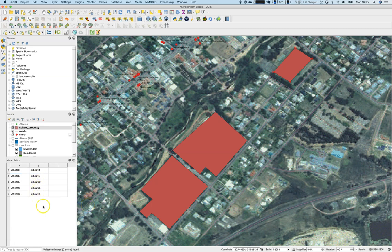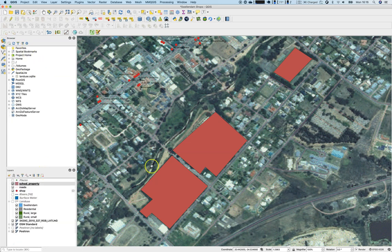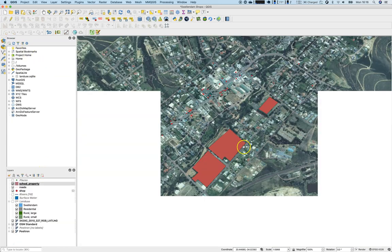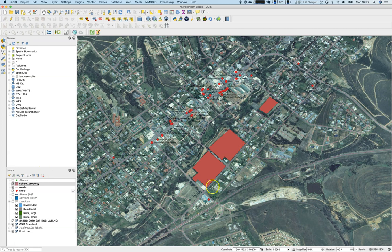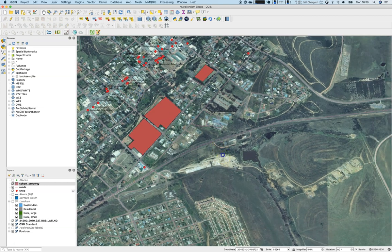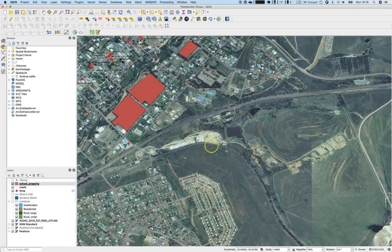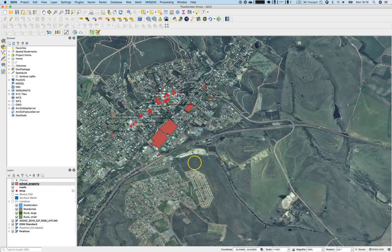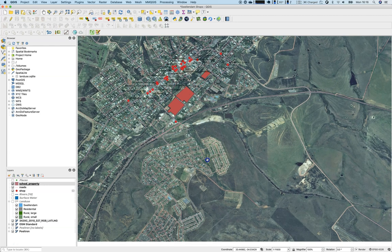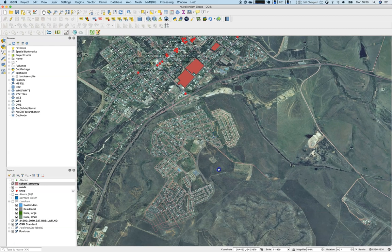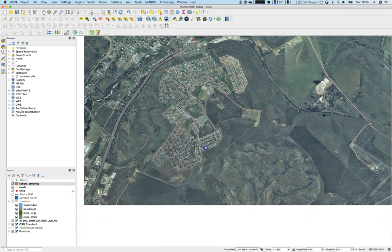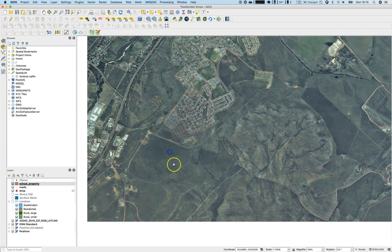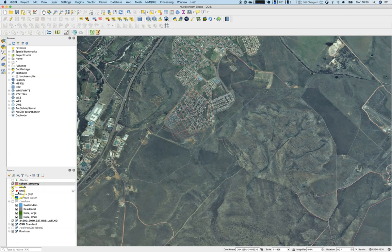Save the edits, toggle editing off, and there you go — you have your very first self-created data set, called 'school properties', which is of type polygon. Next, we will digitize another feature: streets. There's a roads layer we want to create our own version of.